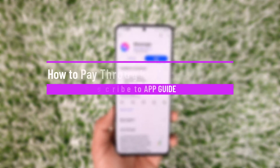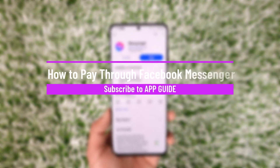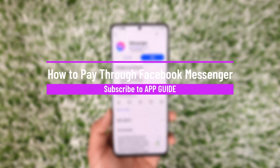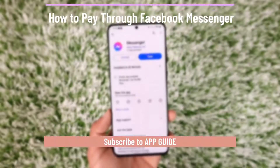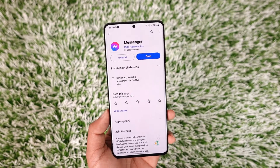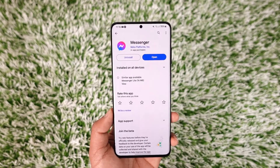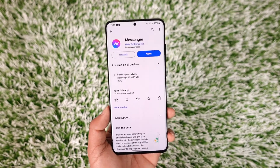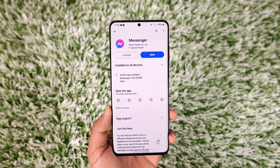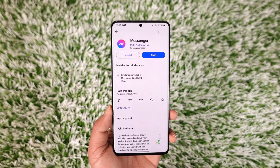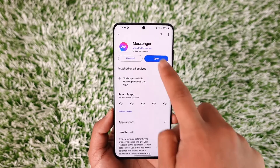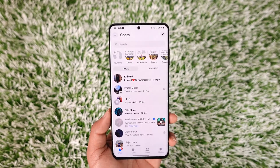How to pay through Facebook Messenger. Hey everyone, welcome back to the channel. In today's video I will guide you through the steps on how you can pay through Facebook Messenger, so make sure to watch the video till the end. Now if you would like to pay through your Facebook Messenger, first of all open up Messenger.